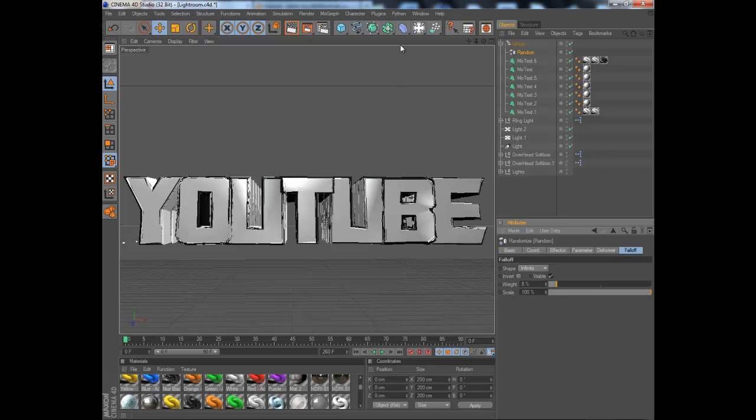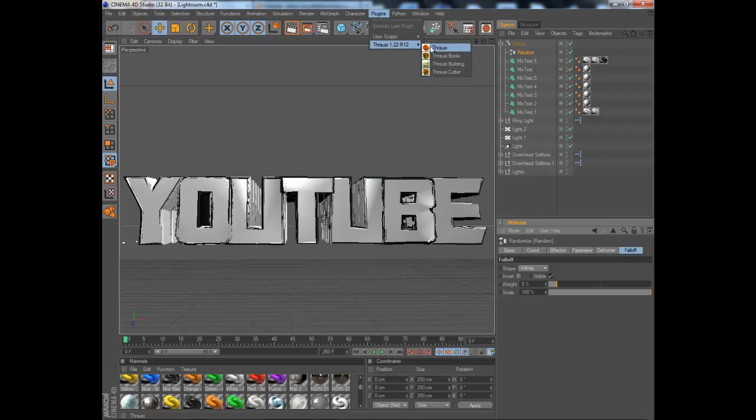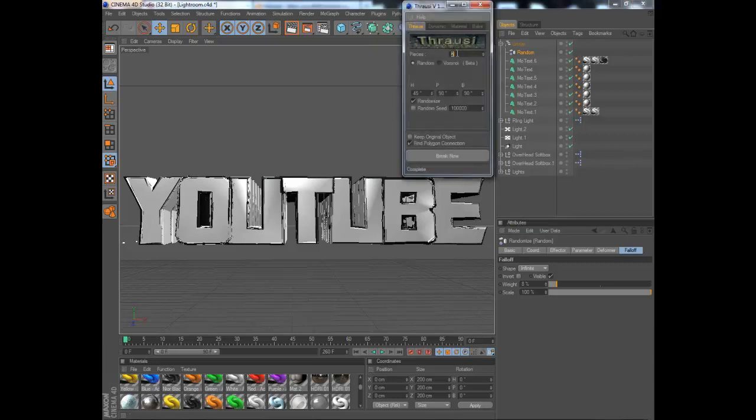Then what you want to do is go to plugins and click on that. You want 20 pieces, that's a 2 and a 0, and just click break now.